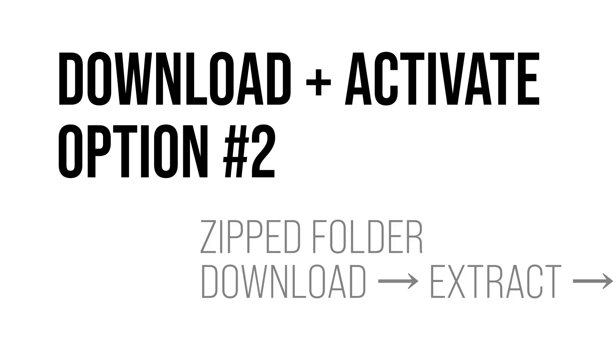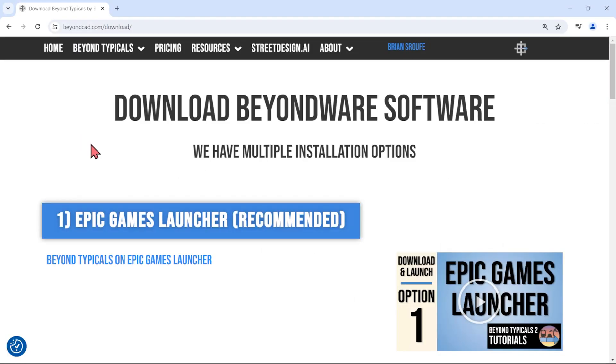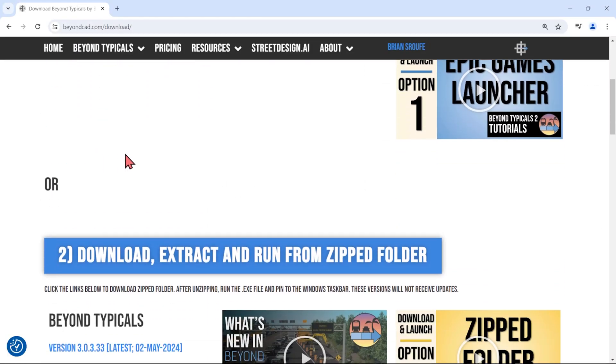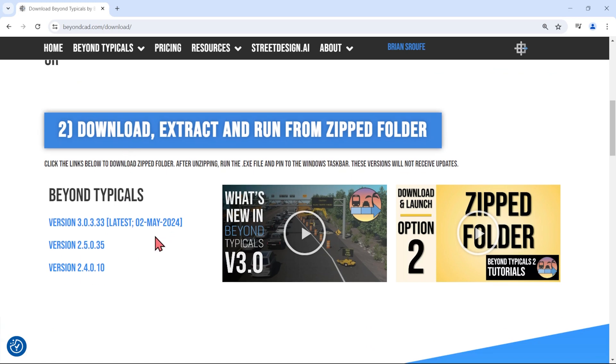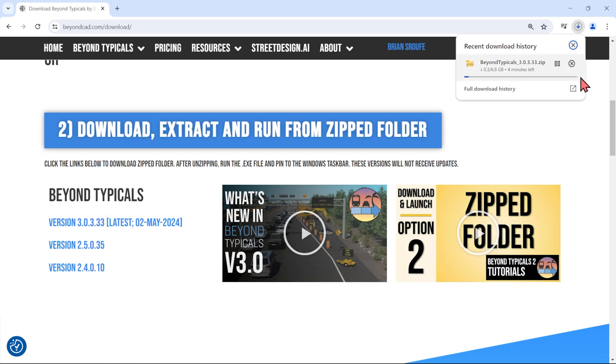If you don't want to use the Epic Games Launcher, you can also download a zipped folder of our latest version of Beyond Typicals from beyondcad.com slash download. Scroll down to that option and click on the latest Beyond Typicals version. This will start a zip file that's compressed to more than 5 gigabytes.